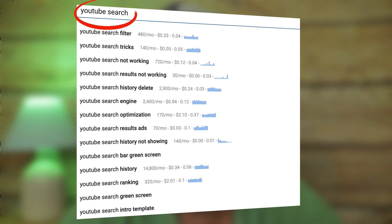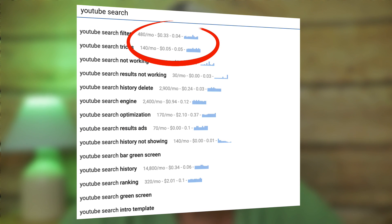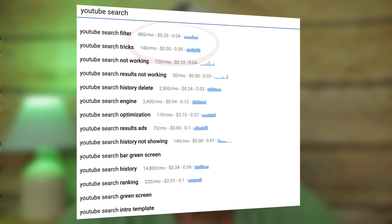For example, if I enter 'YouTube search' in the YouTube search bar, Keywords Everywhere will give me the search volume, cost per click, and competition for these related keyword phrases. This saves me a ton of time analyzing the keyword phrases that my audience is looking for.